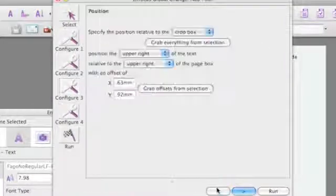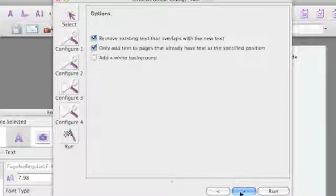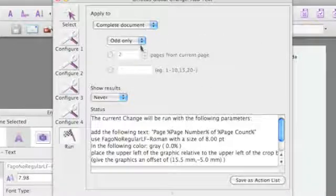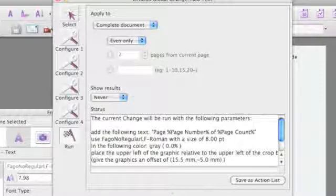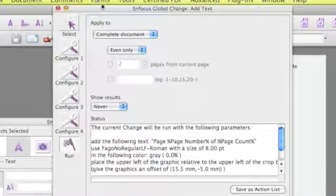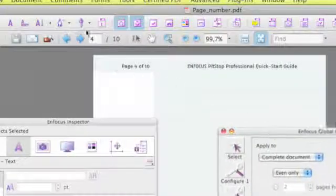For that I need to grab the new selection in the configuration steps and then choose even only for the apply to option. Then I run this and I will see that the even page number is now added to the left side.